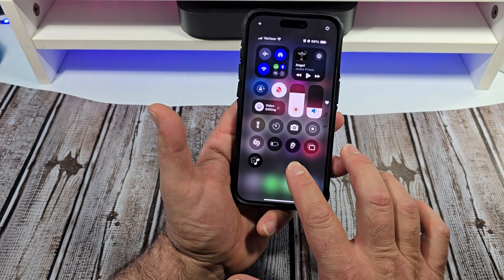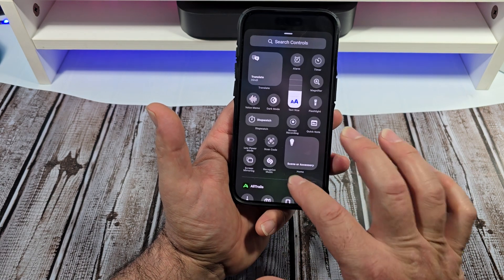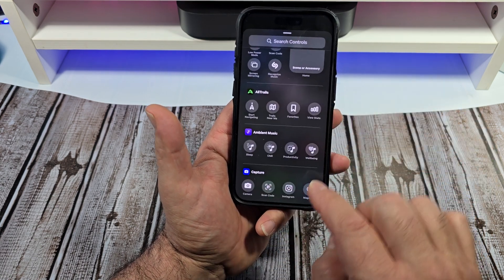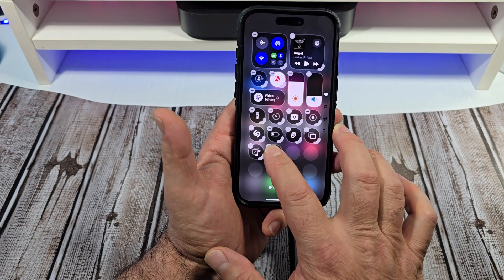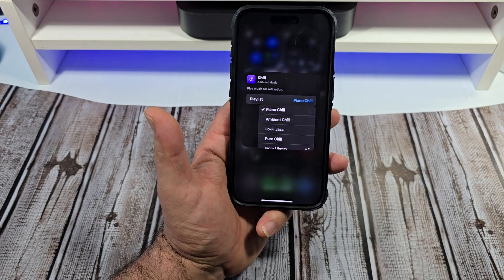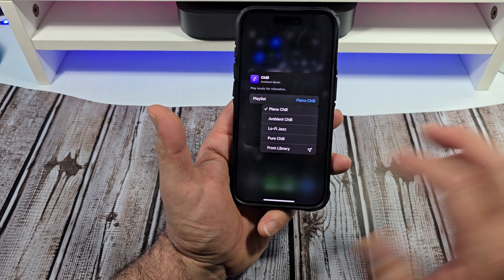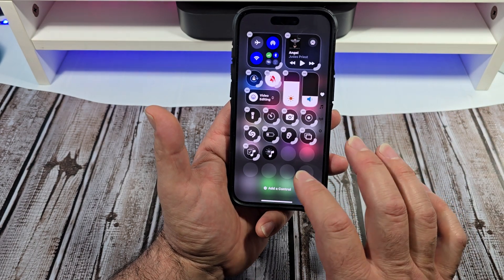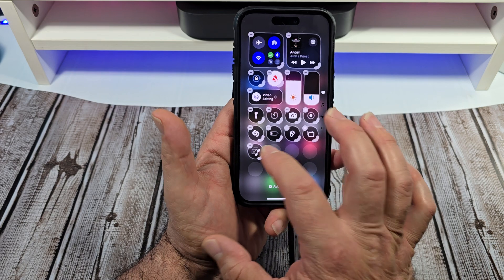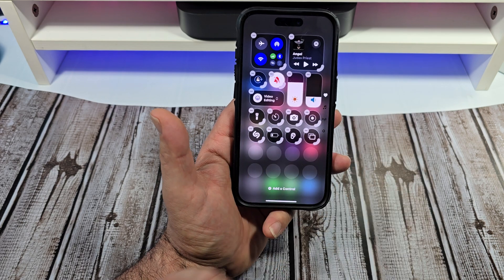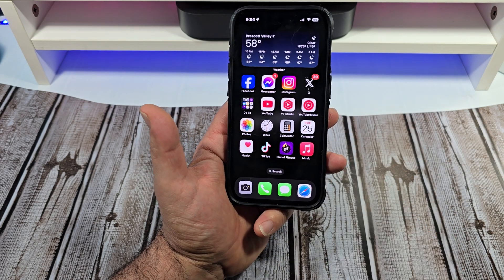I'm going to press and hold one more time just to give you guys another view. Add a control, scroll here and you've got chill — let's tap on chill. Press hold, let go. It gives you ambient chill, flow chest, pure chill, so on and so forth. If you want to get rid of it, tap like that, tap like that and they're gone. I think this is a very, very cool feature that Apple has included.